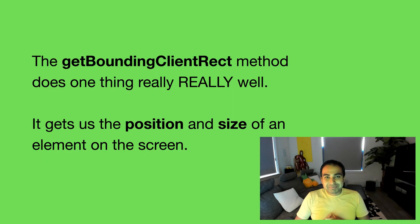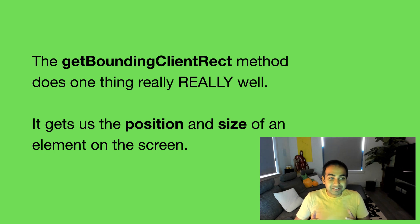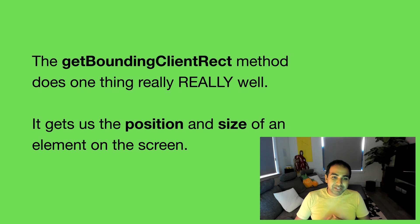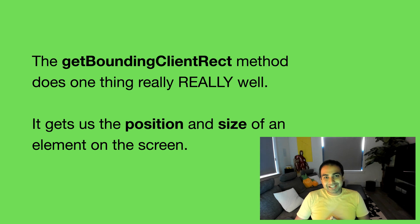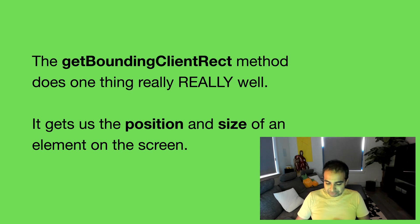This magical API is known as getBoundingClientRect and it's been around for a very long time. And this method does one thing really well. It allows us to get the position and size of an element anywhere on the screen relative to our viewport.